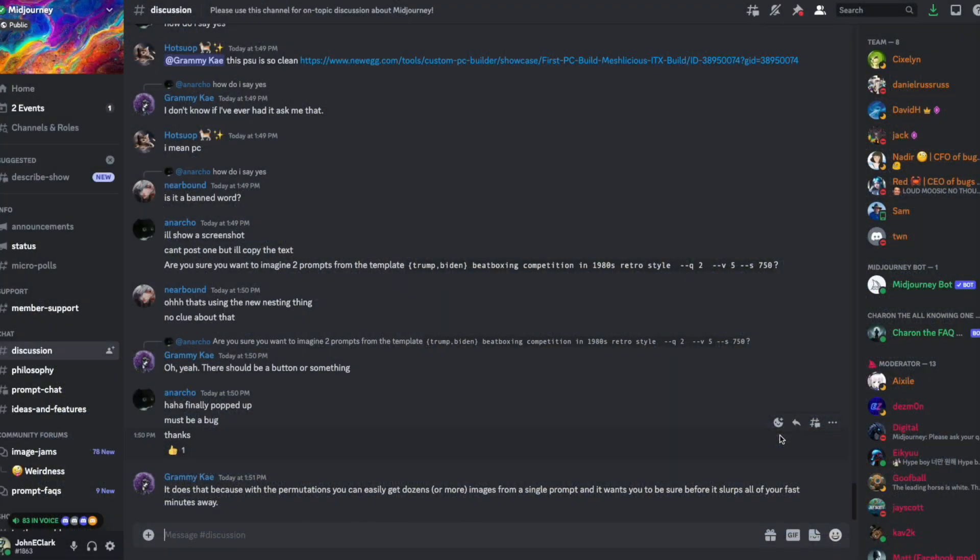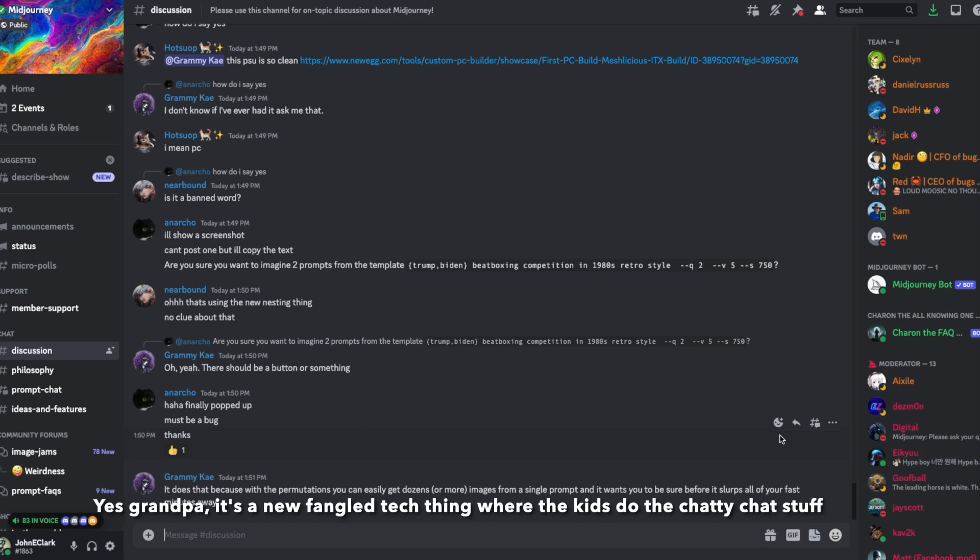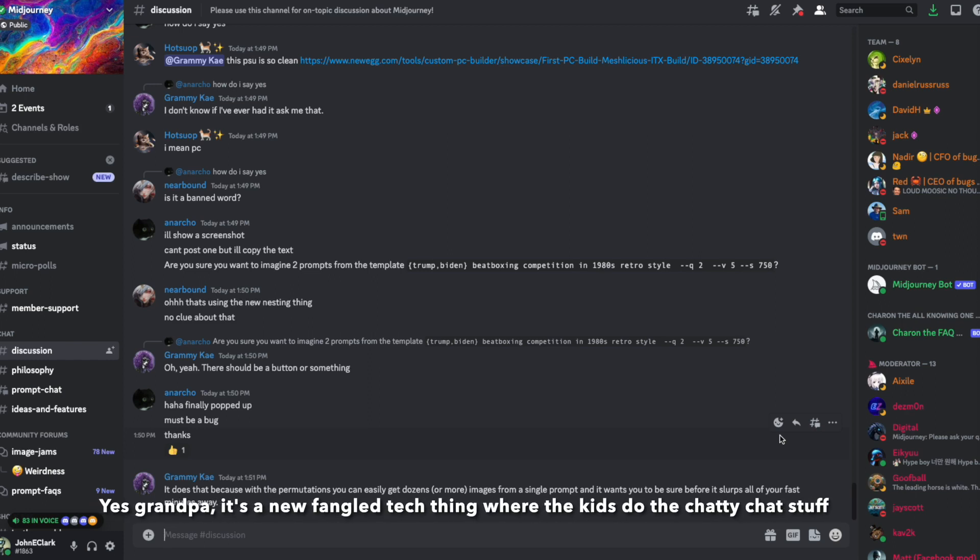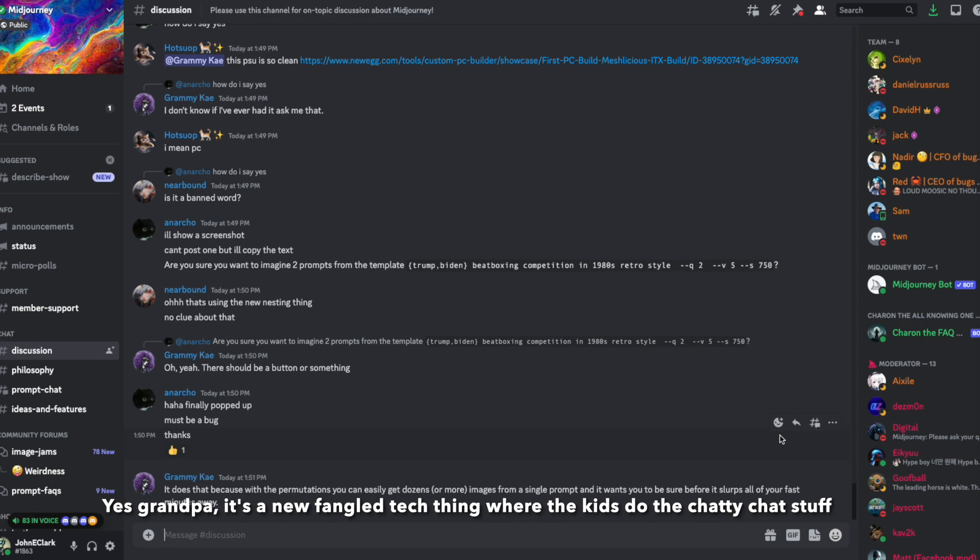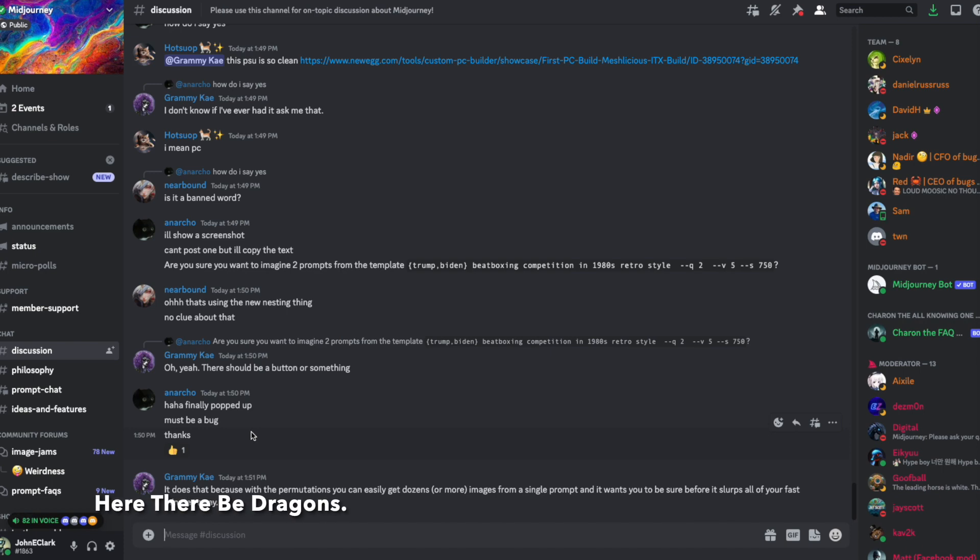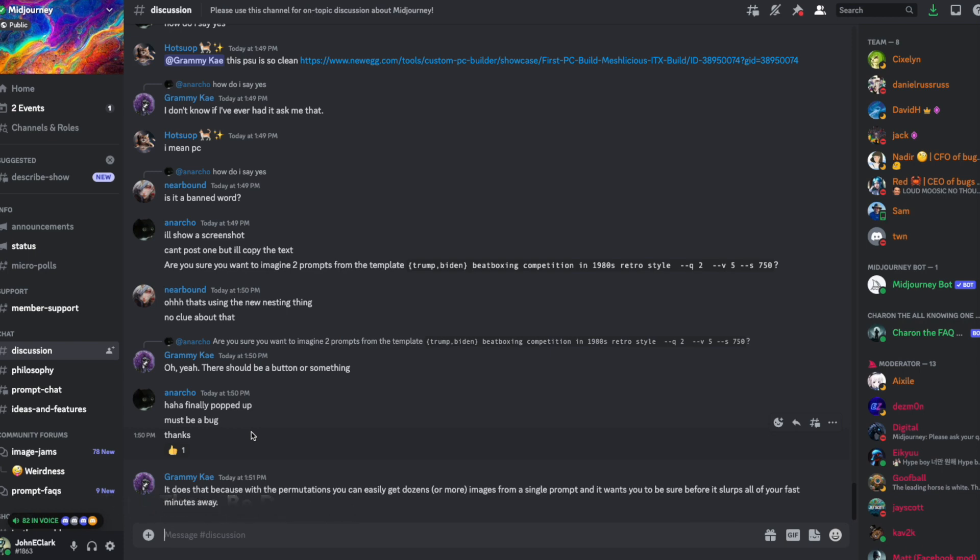When you first start out, Mid-Journey uses something called Discord in order to generate these images, and Discord can be a little bit overwhelming at first. It's kind of like a noisy bar where a bunch of conversations are taking place all at once. Right now we're in a discussion area for Mid-Journey, and this is where people talk about the different kinds of things they're trying to do, what works well, what doesn't.